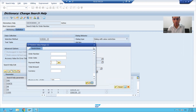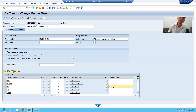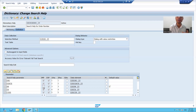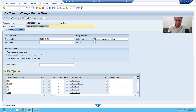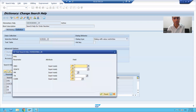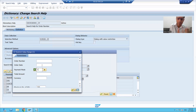Now we will cover one of the most important points of search help: whenever you are giving a default value to any search help parameter, your importing should always be unticked — it means you are providing a default value. Please untick the importing checkbox. This is one of the most important points. Now whenever I activate my search help and run the search help, you can see payment mode C is automatically coming for the payment mode.